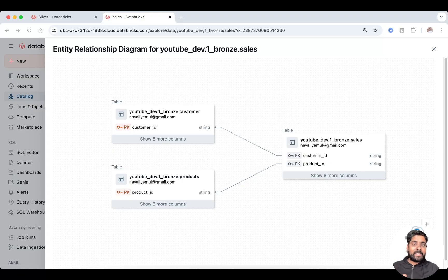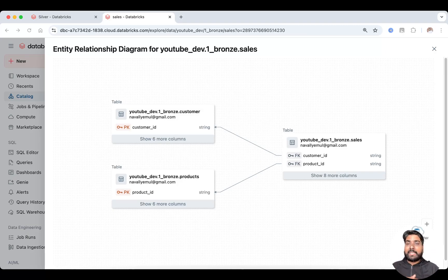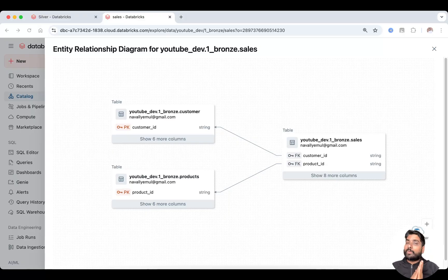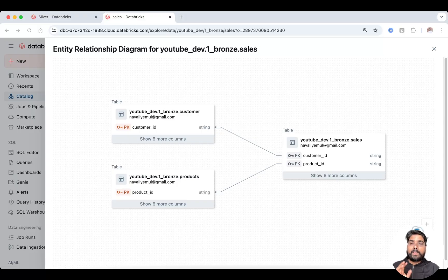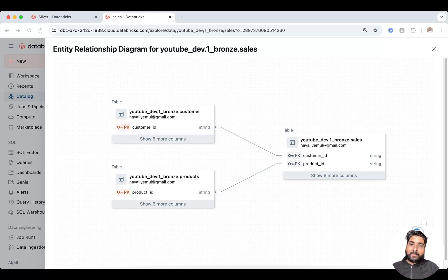Defining an ER diagram or ER relationship in Databricks is important because it ensures data integrity through primary keys and foreign keys, simplifies query writing for analytics, supports data governance for better access control, and improves understanding of data lineage across tables. That's how you can build and visualize Entity Relationship diagrams in Databricks, both with new and existing tables.